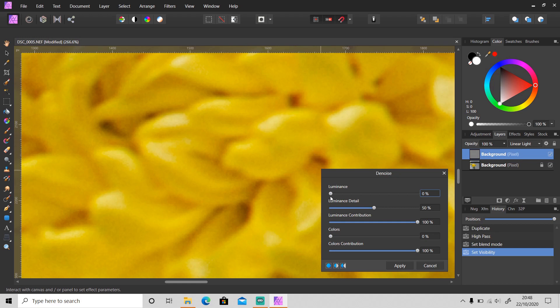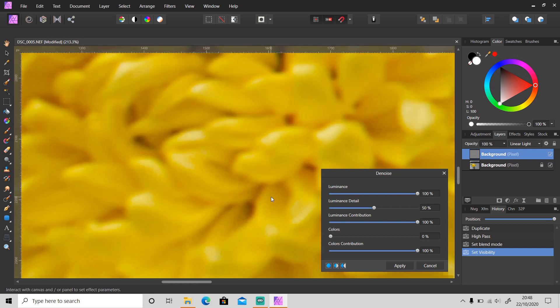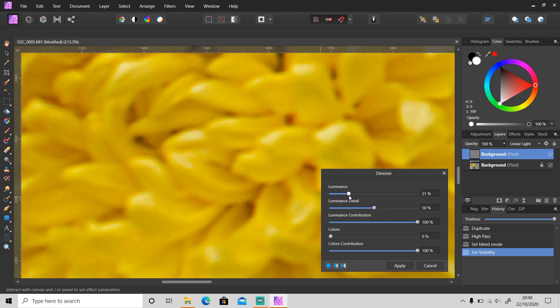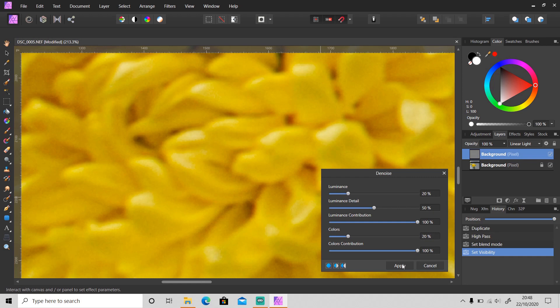Slide the luminance and colors to about 20. You don't want to go further than that because the object will become blurred again, as you can see. Just go around 20 and then click Apply.